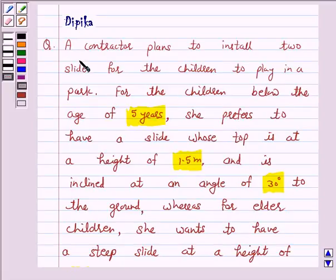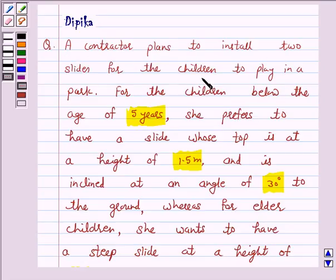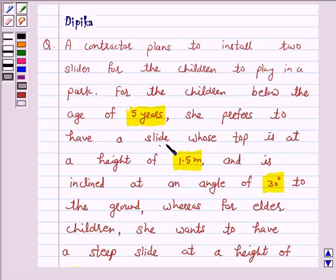Let's discuss a question which says: a contractor plans to install two slides for children to play in a park. For children below the age of 5 years, she prefers to have a slide whose top is at a height of 1.5 meter and is inclined at an angle of 30 degrees to the ground.